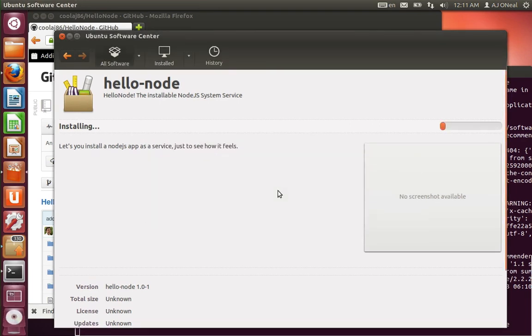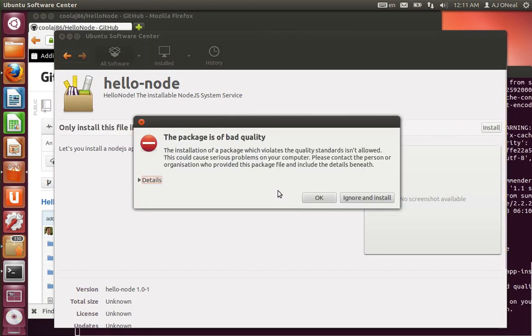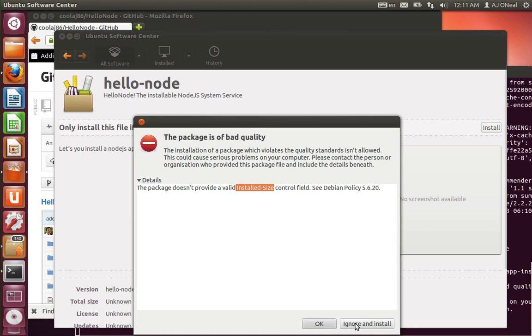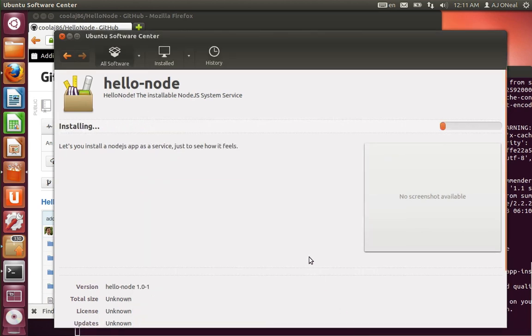And again, even once this is installed, it's not entirely installed. Because in my post-install script, I have that background thread. And that background thread is installing Chrome. So let's see, apparently this is bad quality. Because it doesn't have installed size. Okay, well I guess I can try to fix that and update the repository. Installed size.